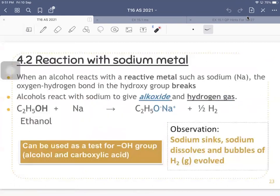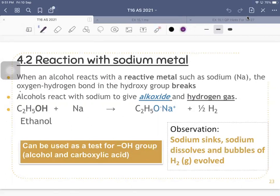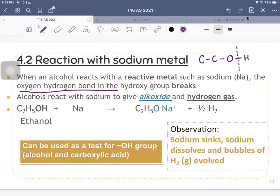When an alcohol reacts with a reactive metal such as sodium, the oxygen-hydrogen bond in the hydroxy group breaks. For example, with ethanol, the O–H bond will break. The salt produced when alcohol reacts with a metal is called an alkoxide. This alkoxide is a basic compound.